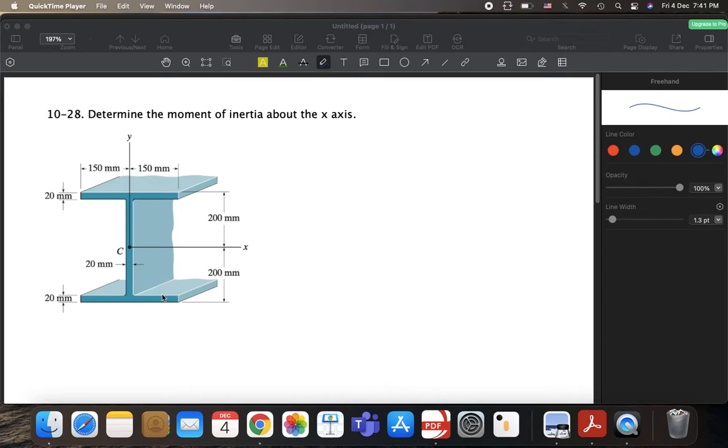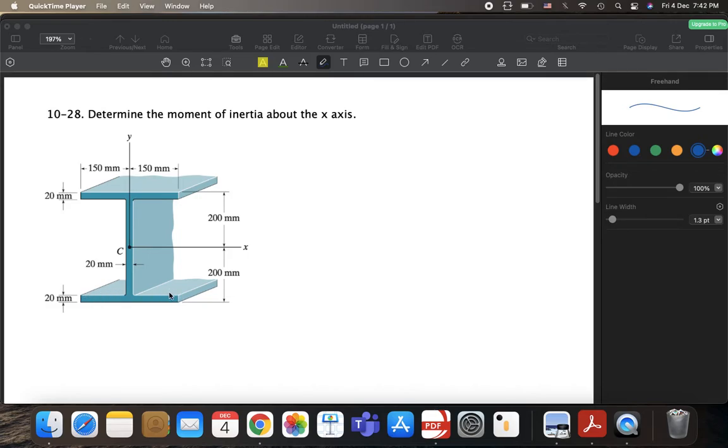So now we have 180 and 180. So this height is 360. Plus, now the width, look, the width is 300, but you have to subtract the 20. So this is 280, right? So now the width of the hole is 280. Its height is 360.